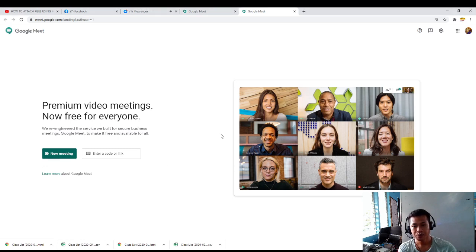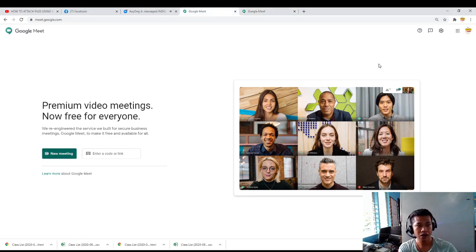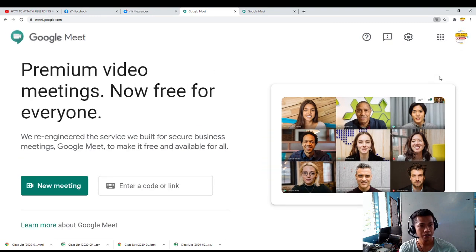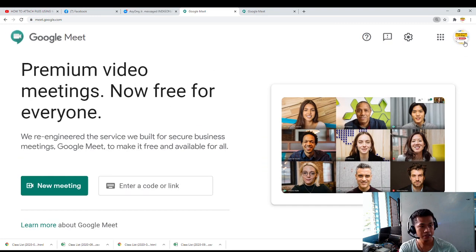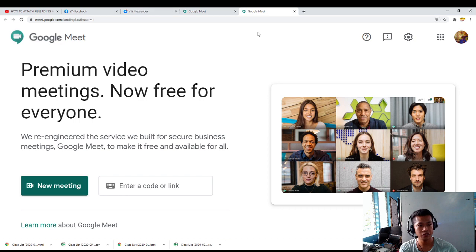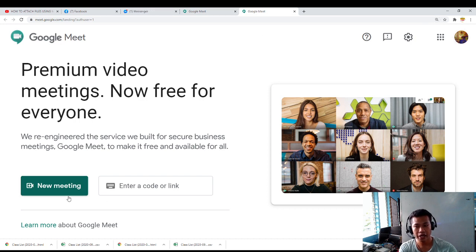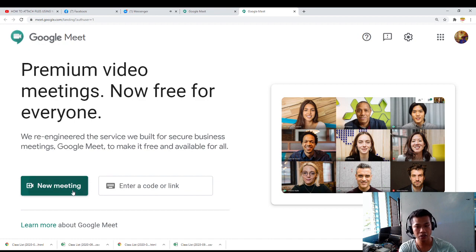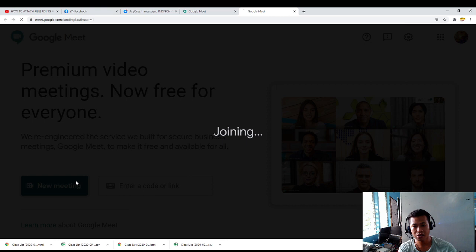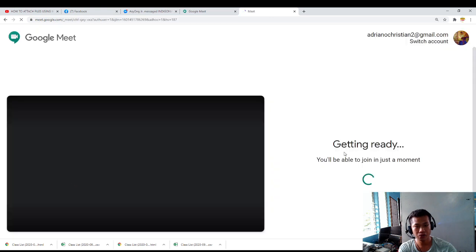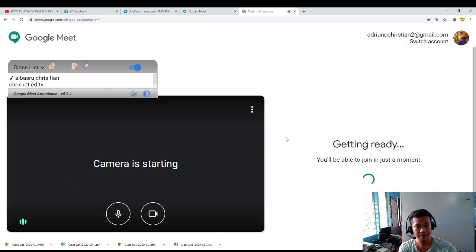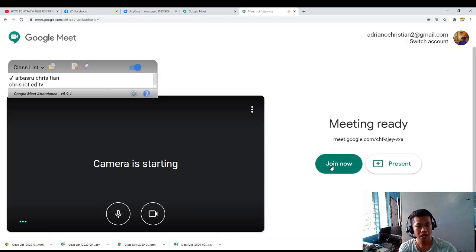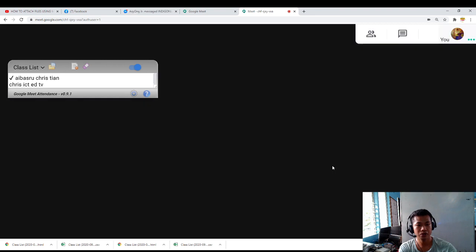In this way, this account is for the student, and this account is for the teacher. I am the teacher right now. I'll be sending the link to the students or the code, but this time I'll be making a new code because I am the teacher. If I am now the teacher, I have to click join now.